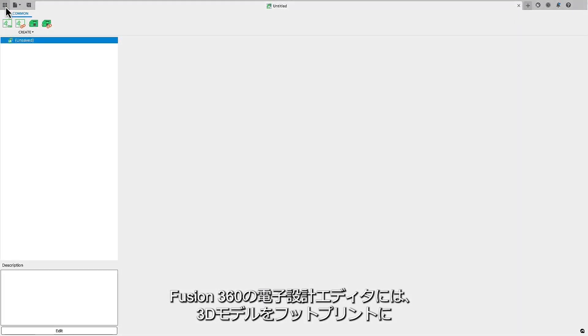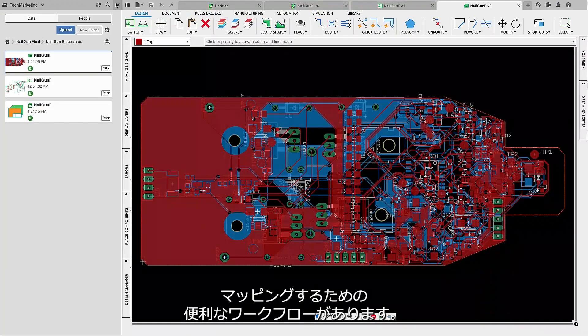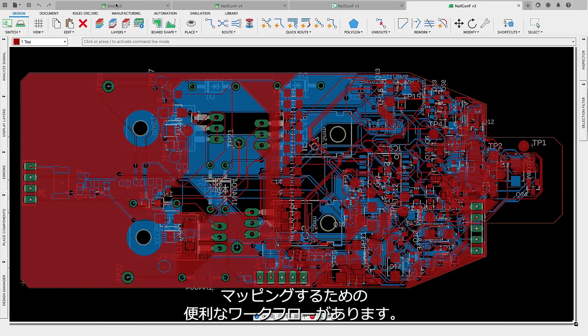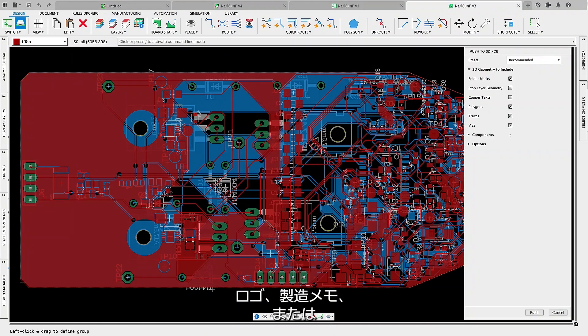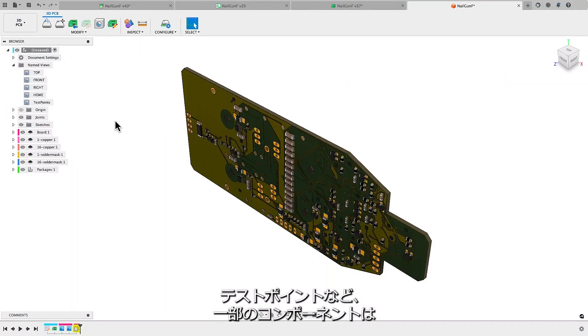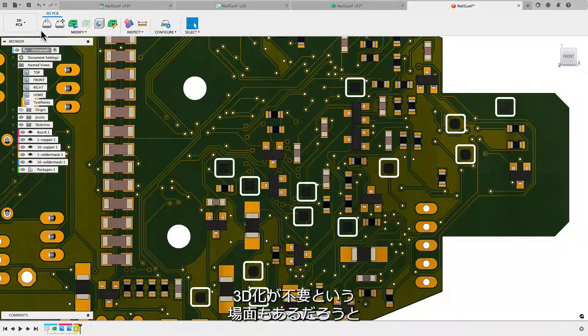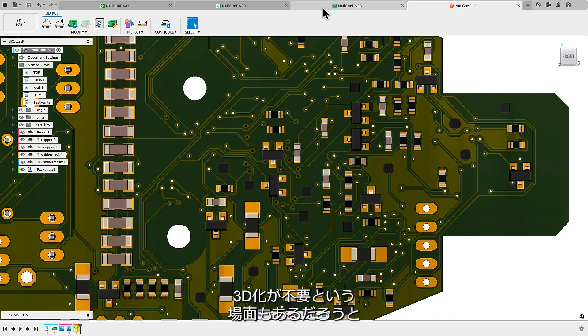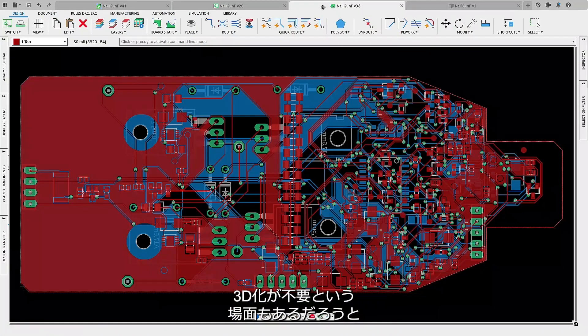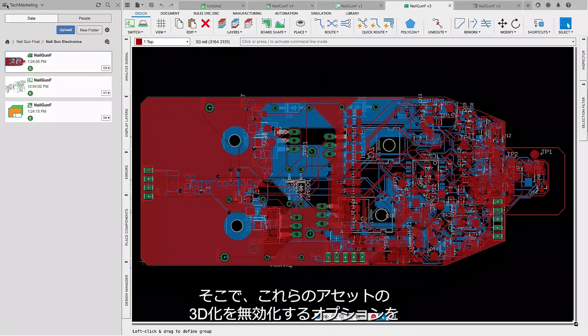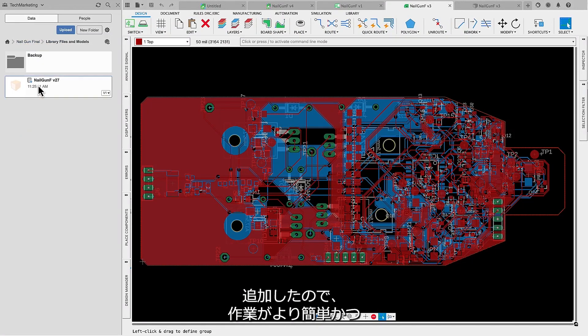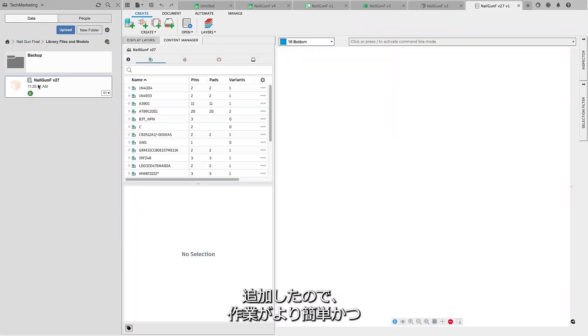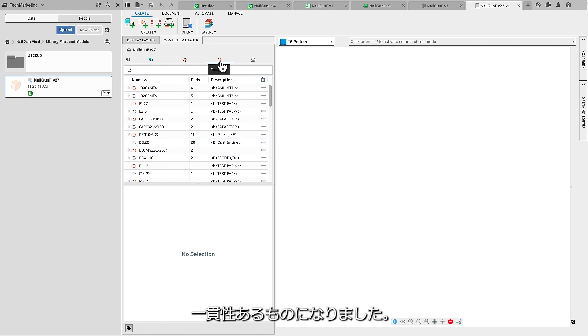The Fusion 360 Electronics Editor provides easy workflows to map 3D models to your footprints. We understand there could be instances where specific components, such as logos, manufacturing notations, or test points, do not require a 3D model representation. We have introduced new options to disable 3D models for these assets, to make the process more straightforward and persistent.